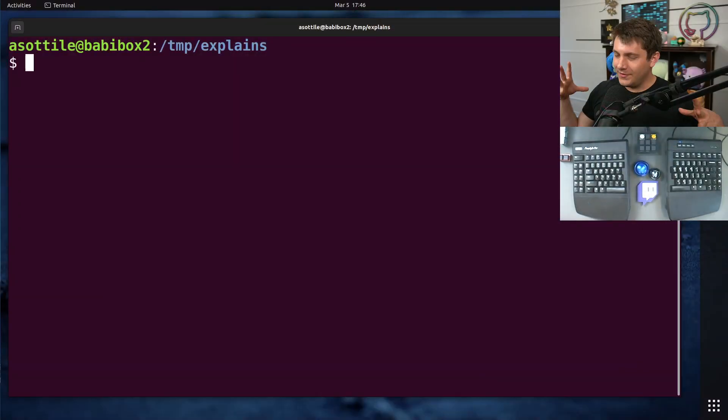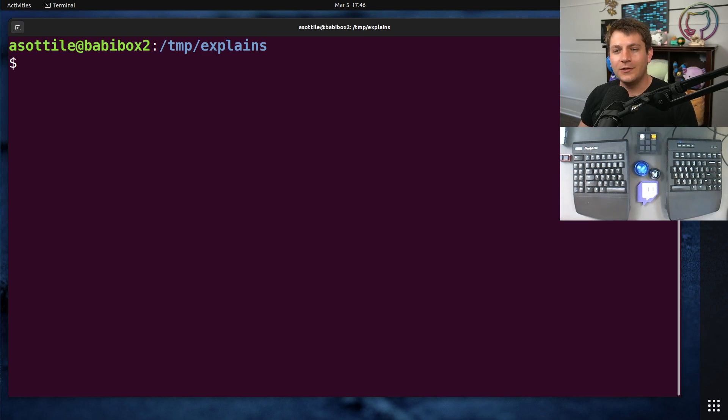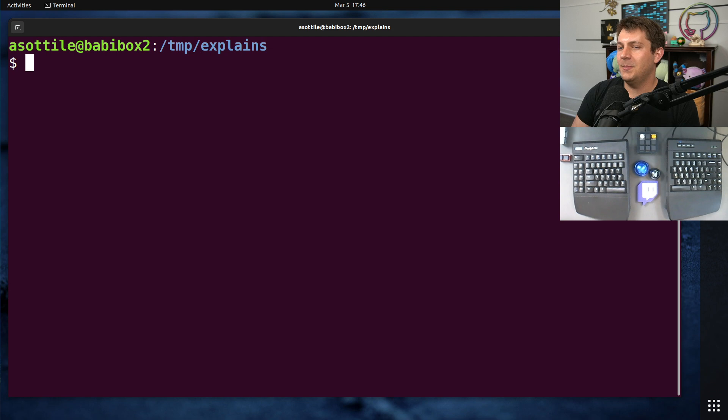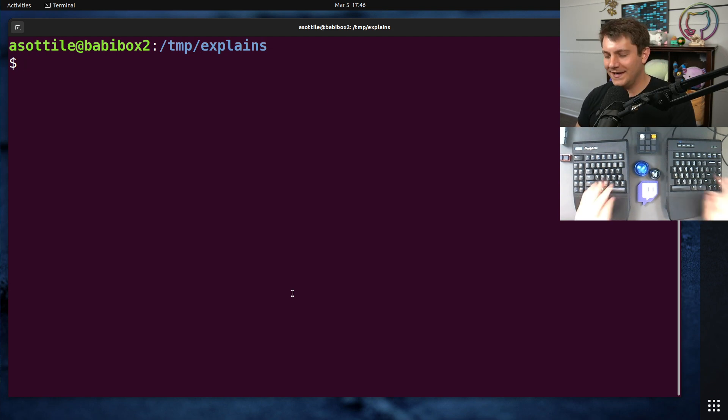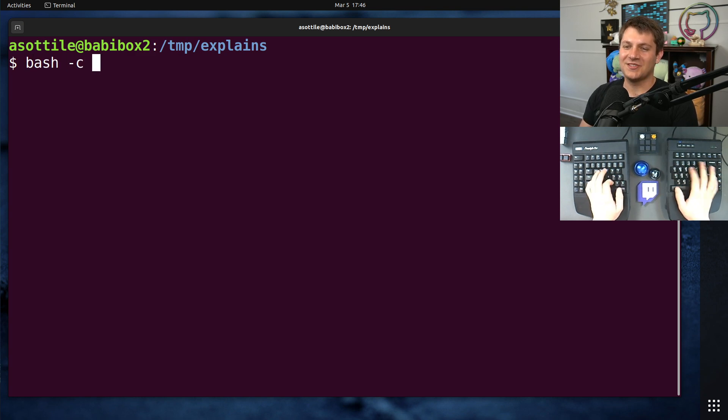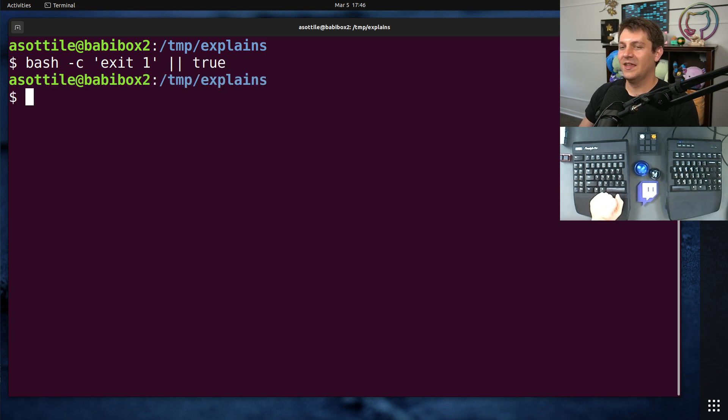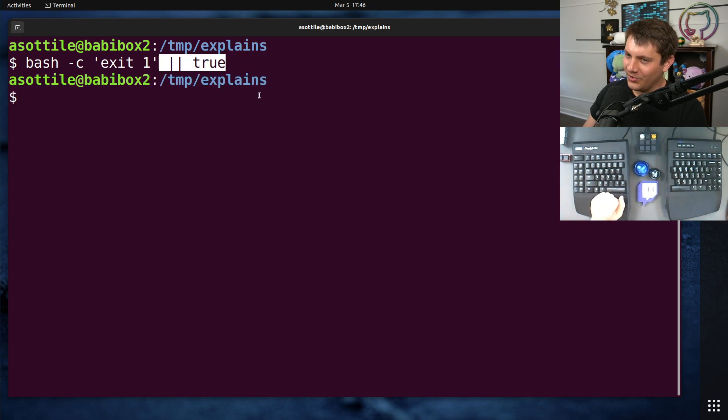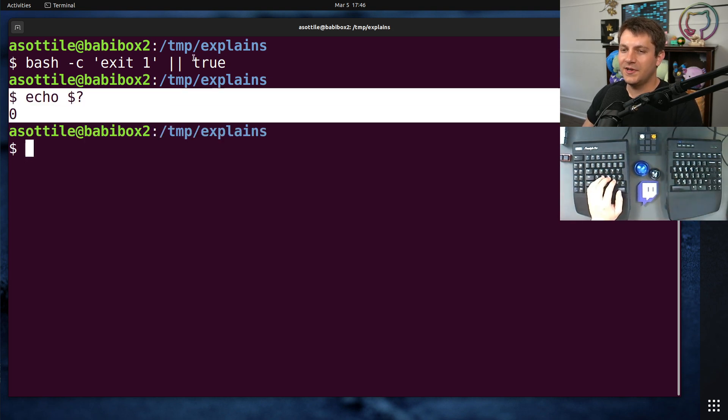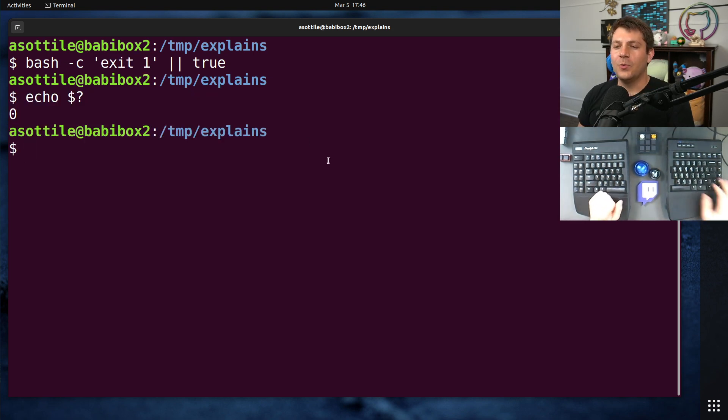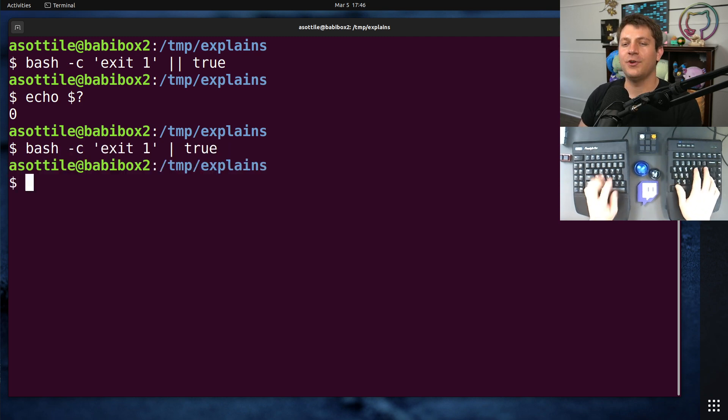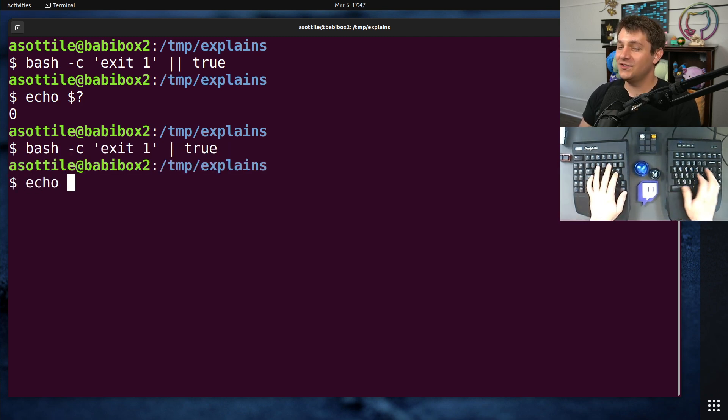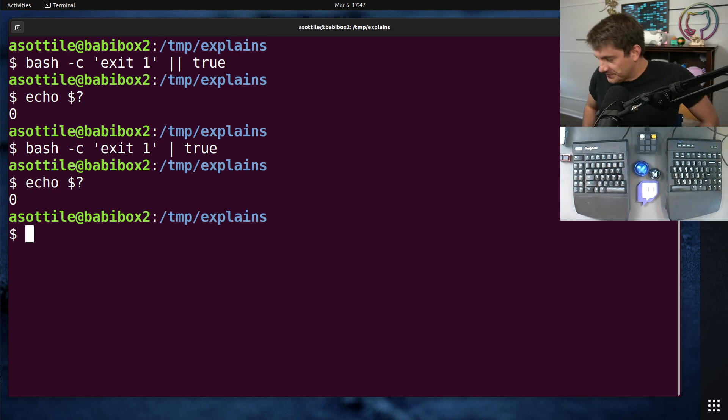Okay, so the intent of the original author was to ignore all exit codes from a particular command, basically allowing something to fail. And the way that they did this is by, instead of doing bash -c exit 1 || true, which is the normal way to ignore the exit code of something, so you can see this exits zero now even though this exited one, what they did instead was piped the result to true. And this sort of works, but it has a few problems.